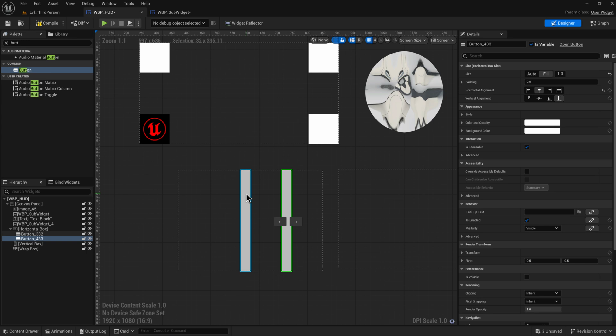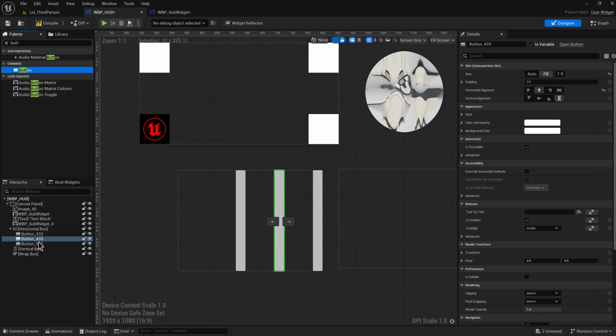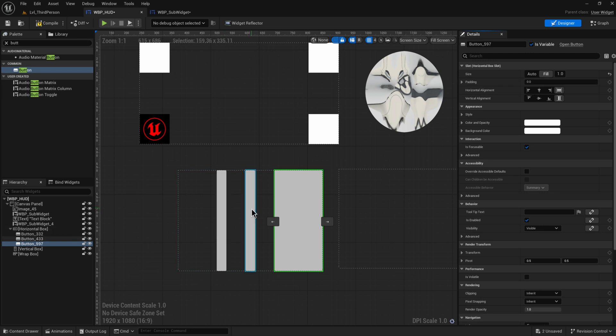If I add yet another button and set it to Fill as well, each one gets a third of the entire box. You can see how this very easily and dynamically lets you add things side by side. For instance, I'll make a fancy button with some text and maybe an image as a sub widget to show how a horizontal box works.